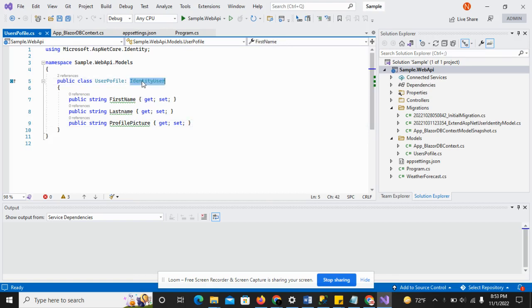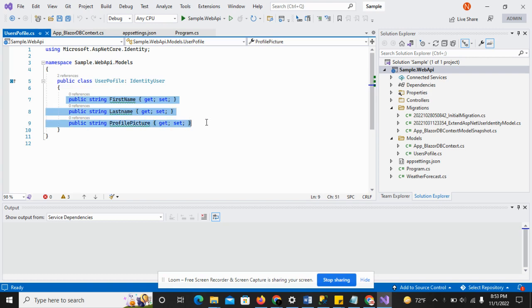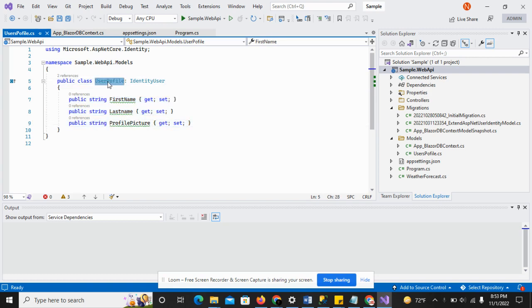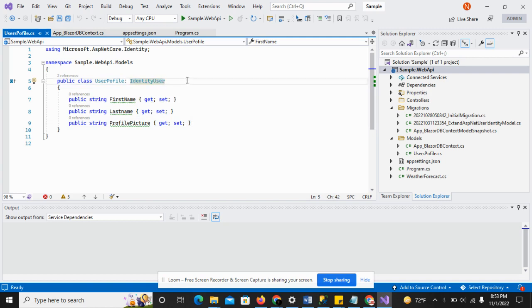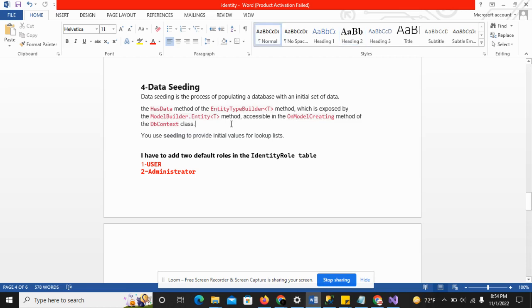For this we created the user profile table class. In this class we have these three fields. The user profile class was inherited from the identity user. In this video I am going to add some initial data to the database.